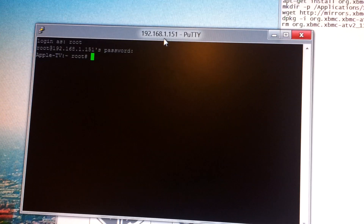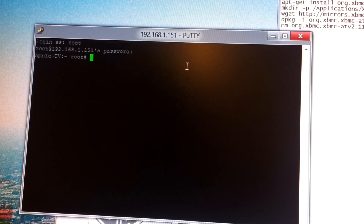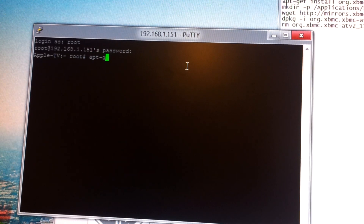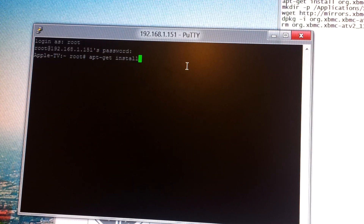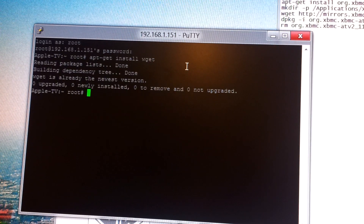The first command you're going to want to enter is apt-get install wget. Done.